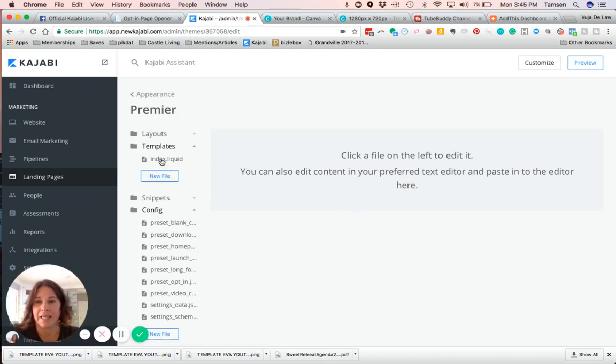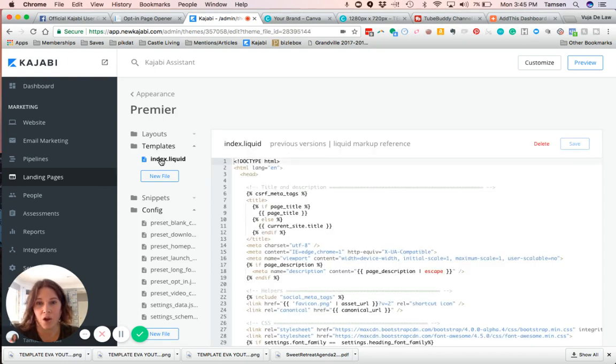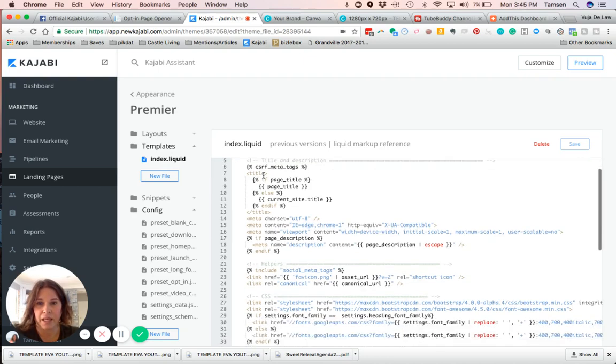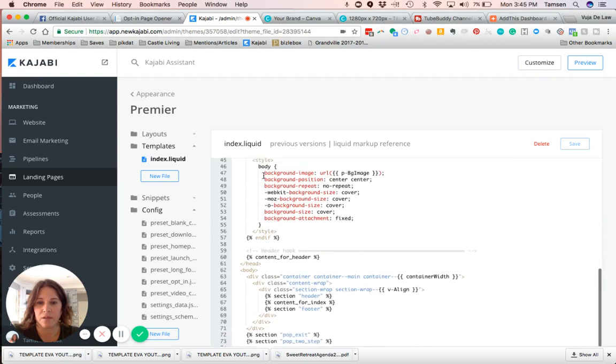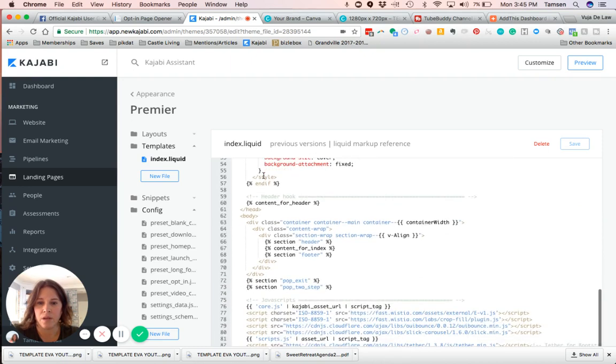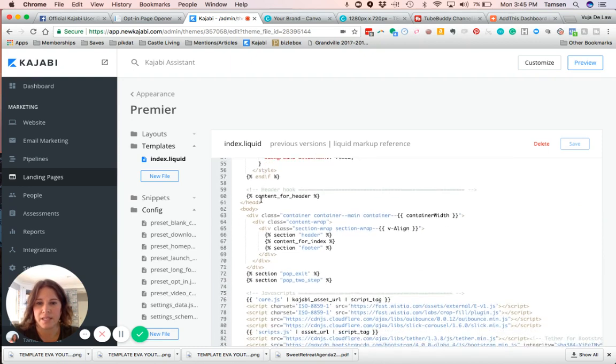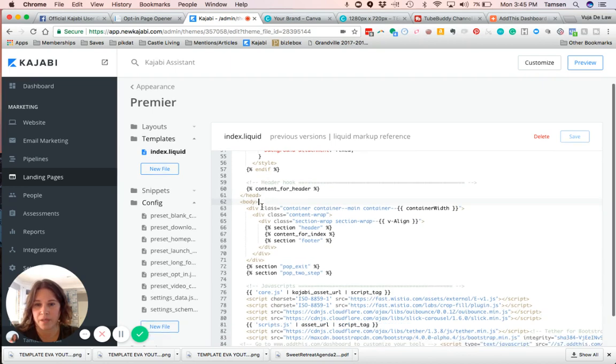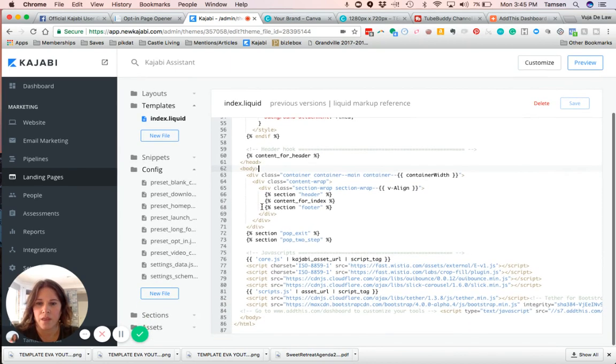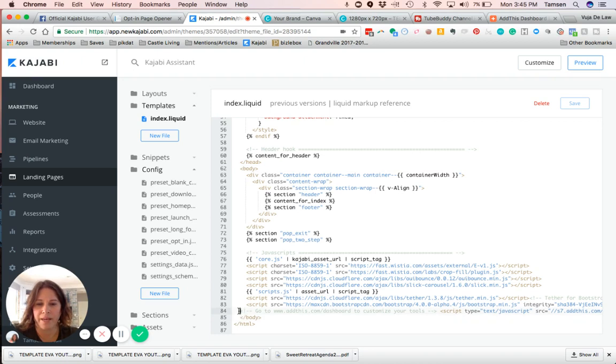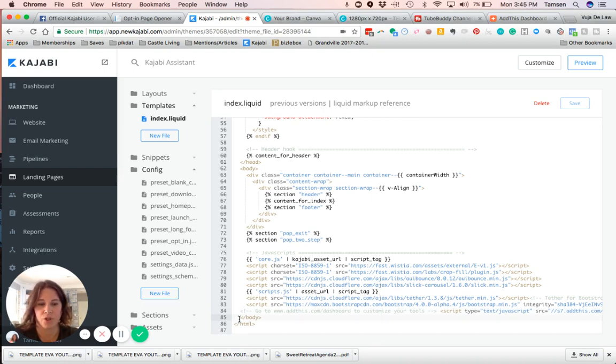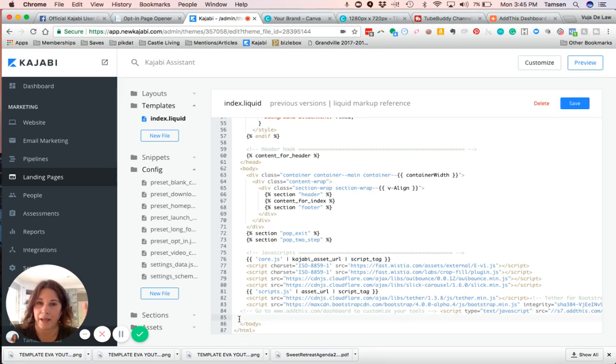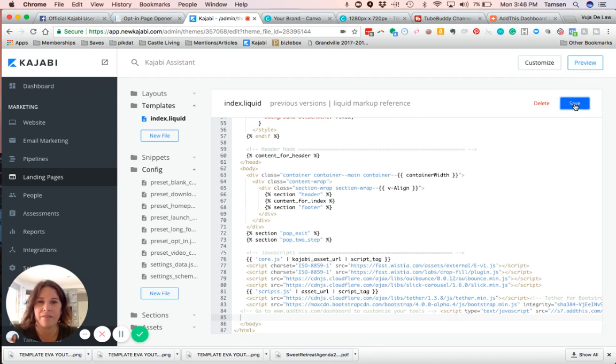When you do that, you are going to click on the Templates and then it'll say index.liquid. You want to click on index.liquid. Again, at the top it starts with the head, so we scroll down until we see the body start, which for me is right here on line 62. Then down here at the bottom you can see I've already added in the script on line 84. Same process: put your cursor in, hit return, put your cursor back up on the line above it, paste in the code, and click Save.